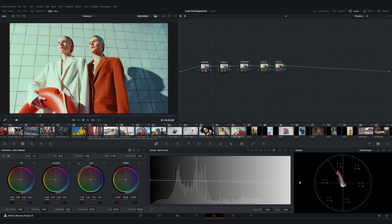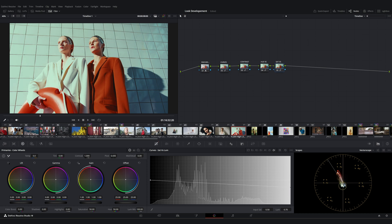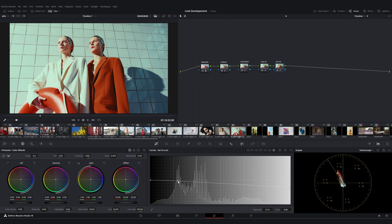For example, like this, we can increase the saturation in areas with high brightness. Again, let's keep these adjustments at a subtle level. Now, moving on to saturation versus saturation.